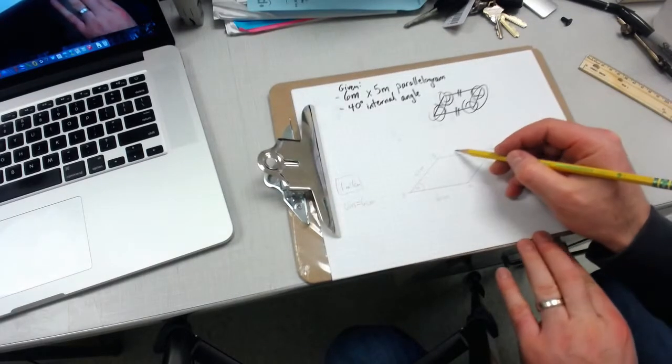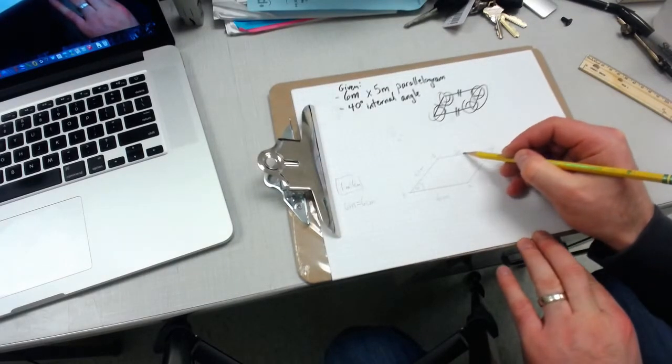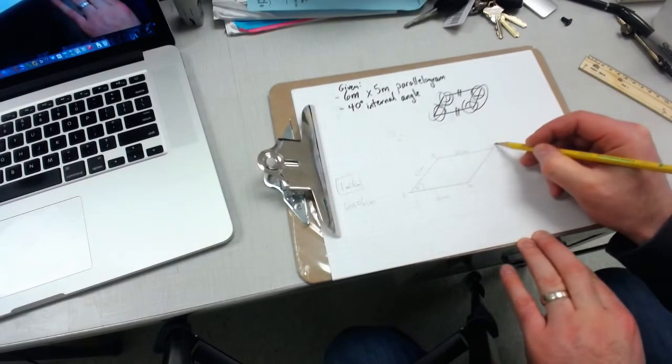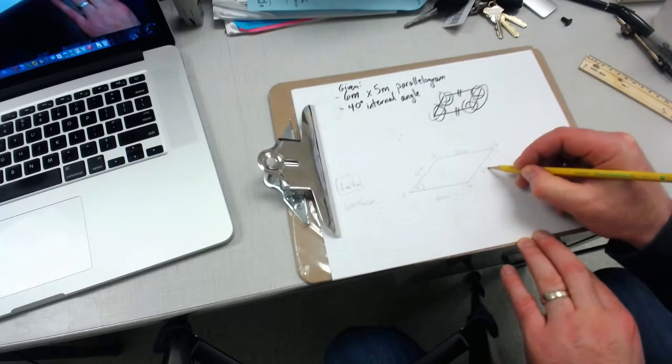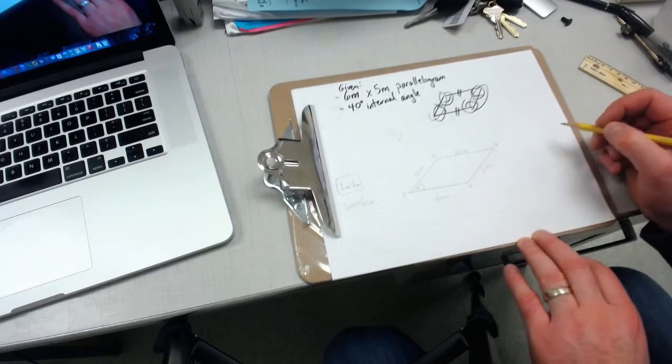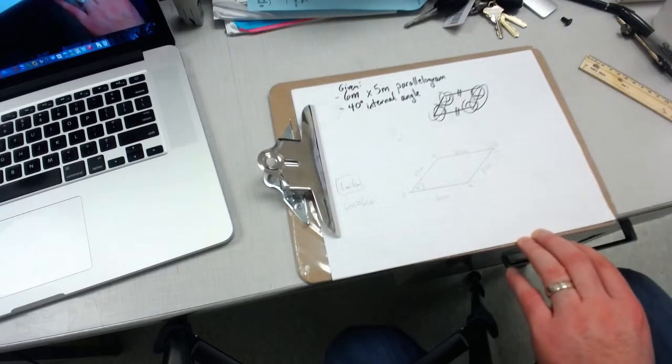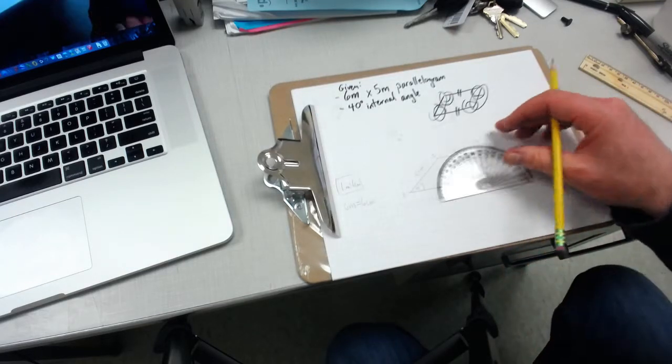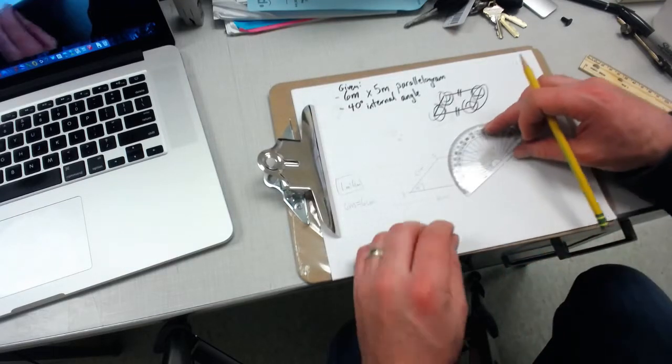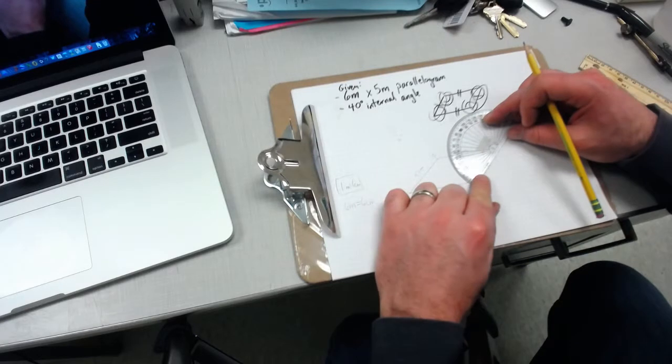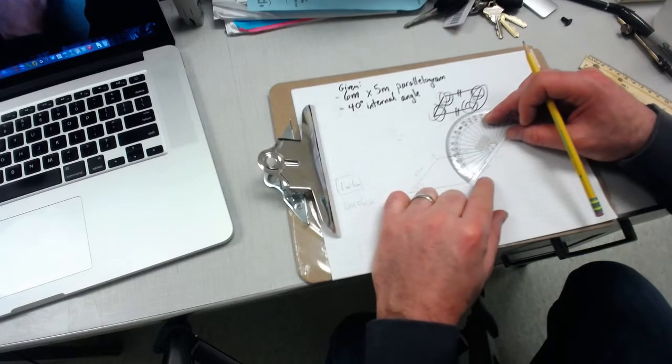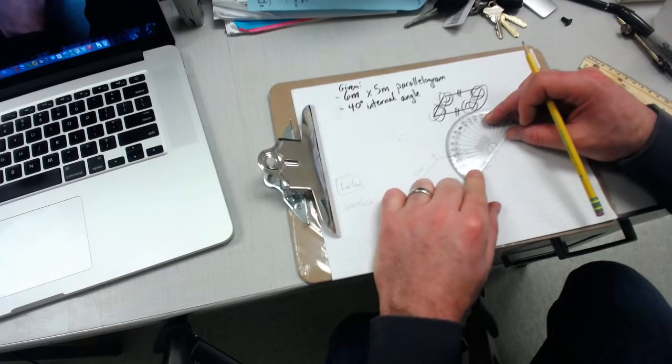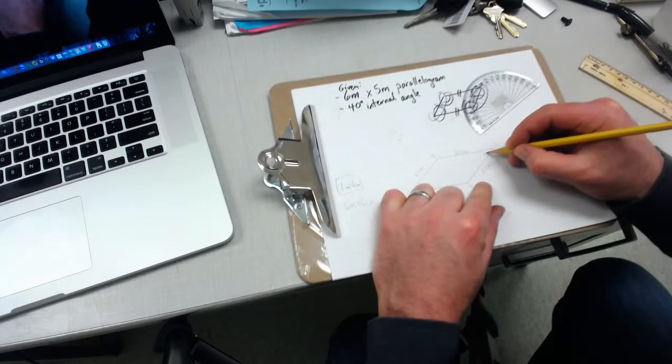Finish my labeling: 6 centimeters, point D, 5 centimeters, and then double check my angles. If I was right in my estimate, angle BDC should be 40 degrees. It is 40 degrees.